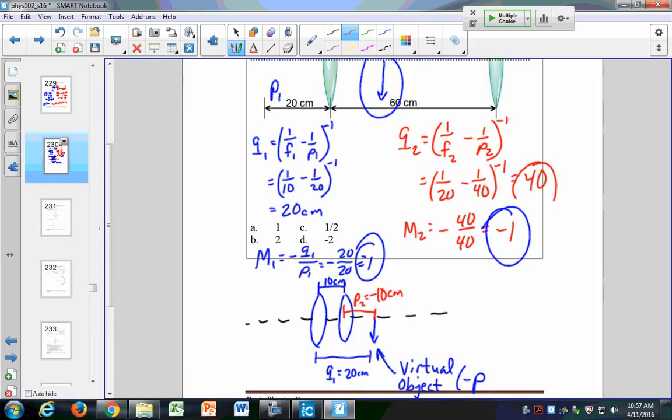We moved our lenses really close together, and then the first image created by the first lens, instead of being in between the lenses, actually goes to the right of the second lens. That becomes a virtual object, because if a lens has a real side and a virtual side — as rays travel from left to right — now we have our object on the virtual side of the lens. Any time you have a virtual image or a virtual object, it's going to have a negative value for its distance, either object or image distance.